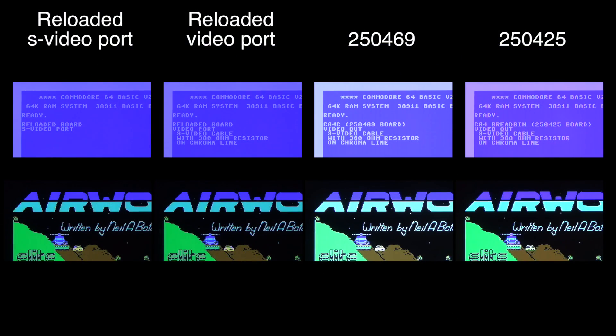So with real machines the picture quality can vary. I guess it depends on the board revision and the VIC chip.